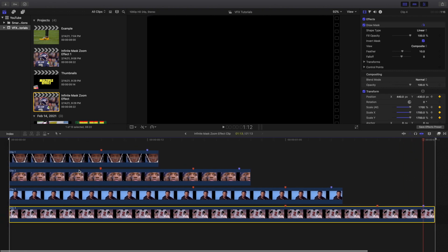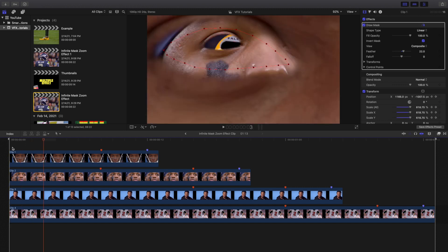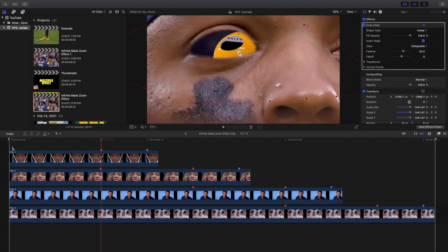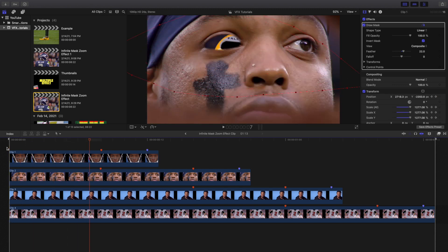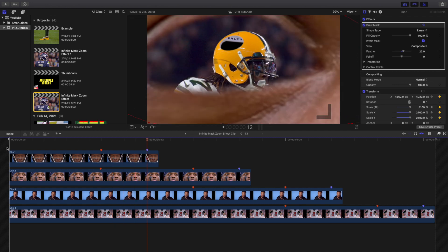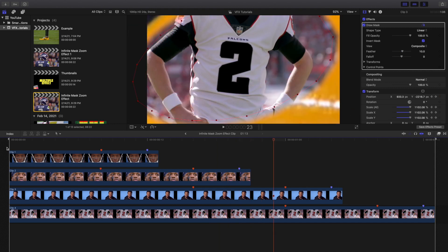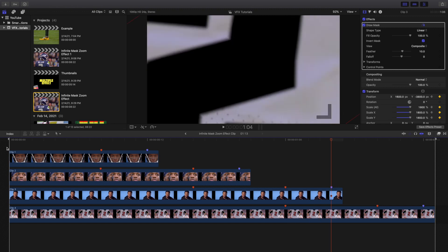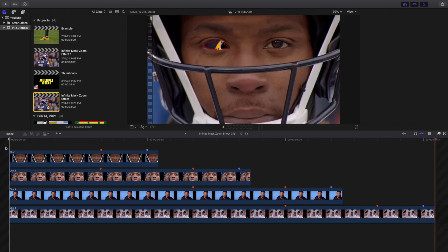Let's go frame by frame through the full effect: you have DeAndre Hopkins' eye starting to zoom in, then Derrick Henry's eye starts to zoom in, then Devonta Adams' helmet starts to zoom in, and then you have the mask around Matt Ryan's number zooming in — and you wait until it fills up the entire screen.